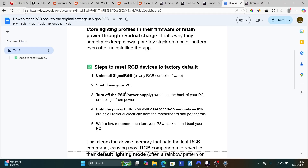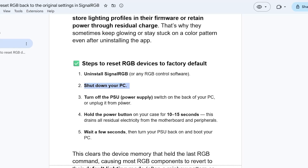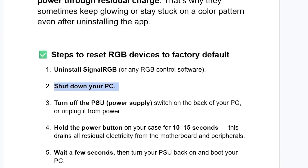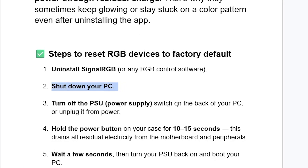After uninstalling it, shut down your PC. Now turn off the power supply (PSU) using the switch on the back of your PC, or unplug it from power. Then hold the power button on your case for 10 to 15 seconds — this drains all residual electricity from the motherboard and peripherals.